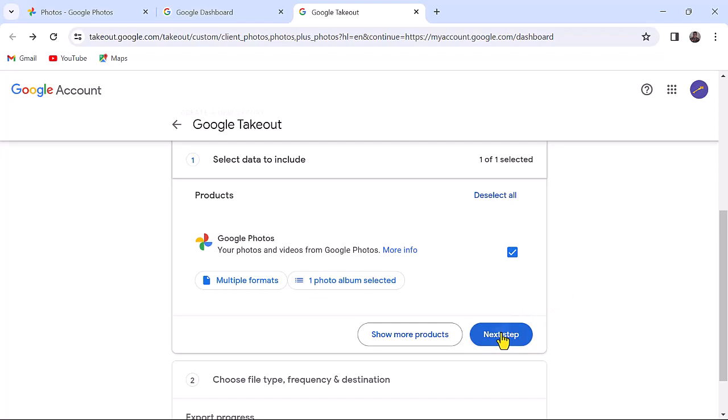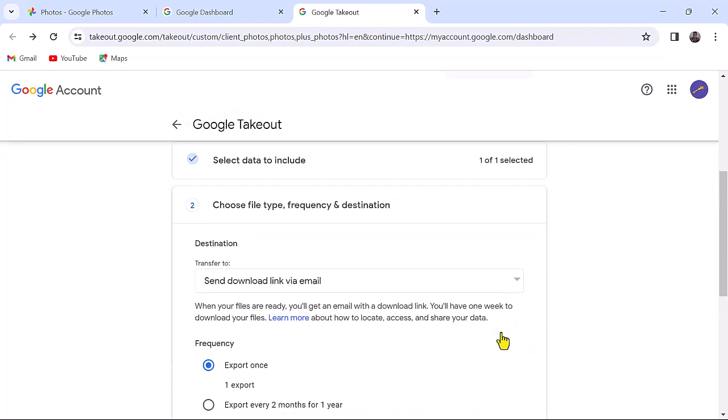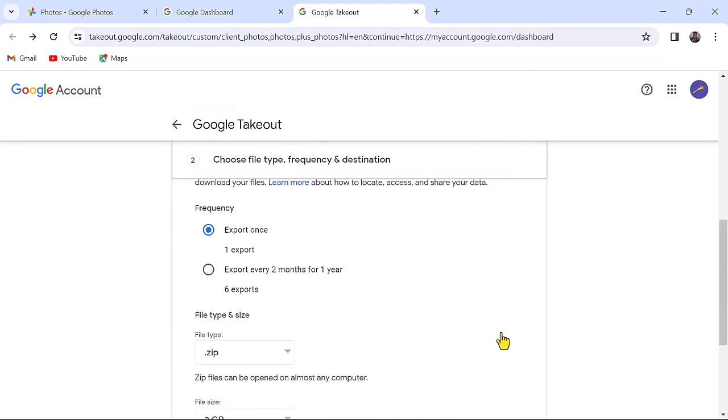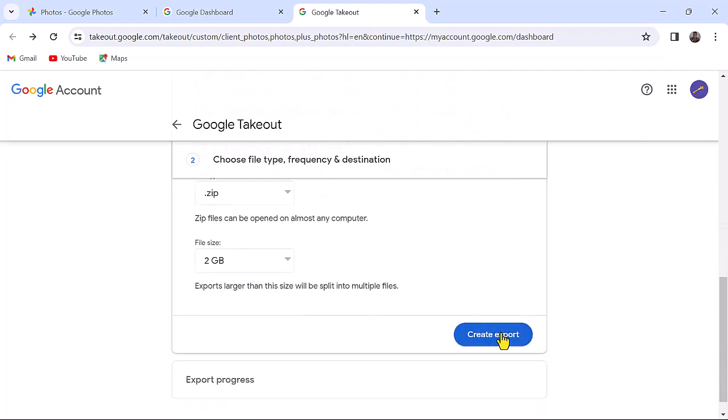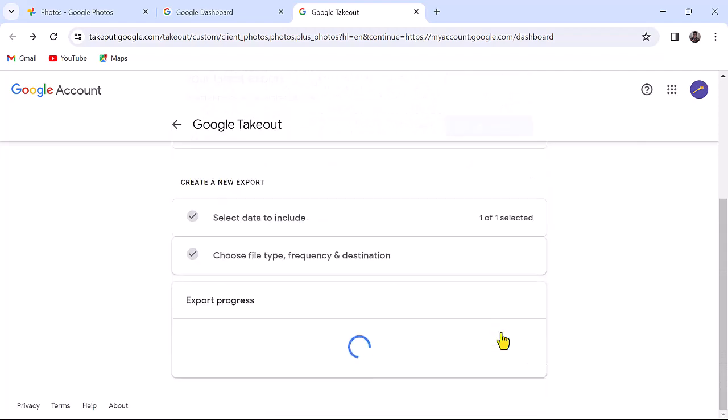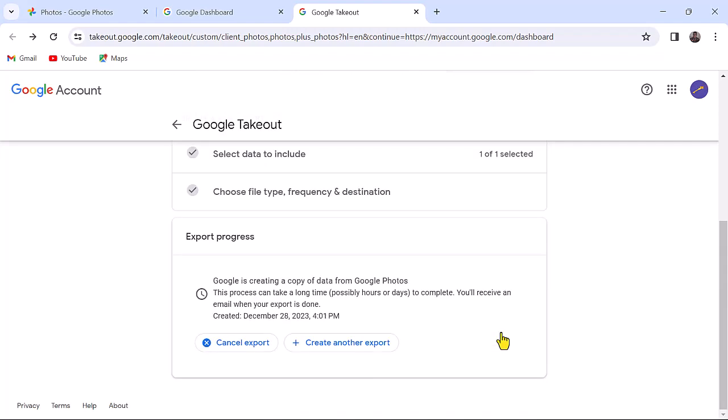Click on next step. Leave these settings to their default and click on create export. Google will create a copy of data from your photos, after which you will be able to download. Note this process can take a long time if the pictures you want to download are too many.